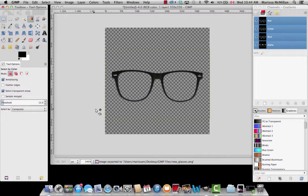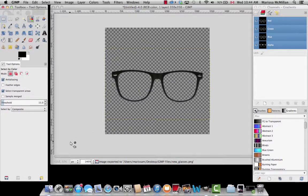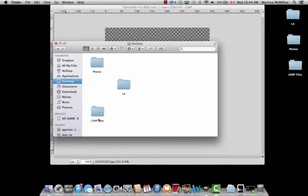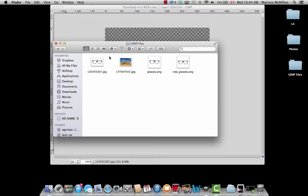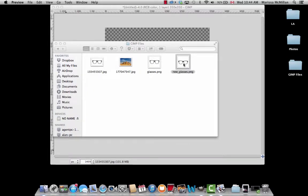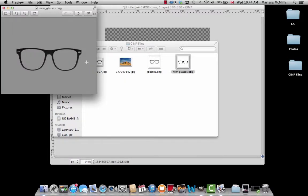To check it out, go to wherever you saved it and open it. If you're working on a Mac, you'll see that the background is gray. That means the background is transparent. And that is how you make a digital prop.